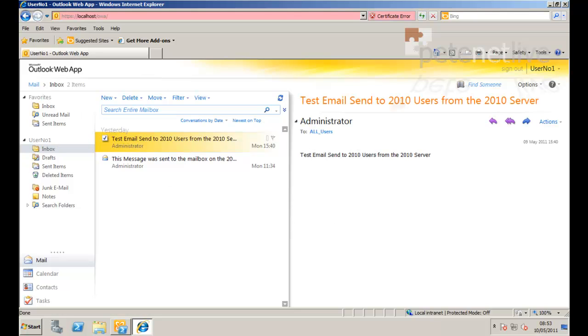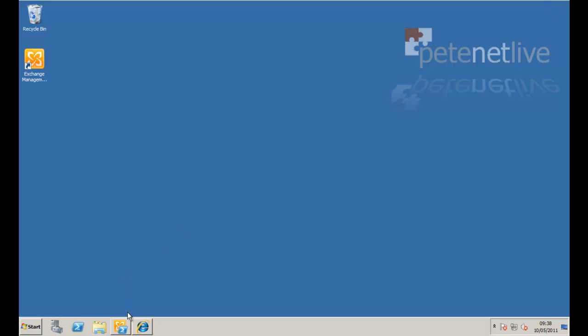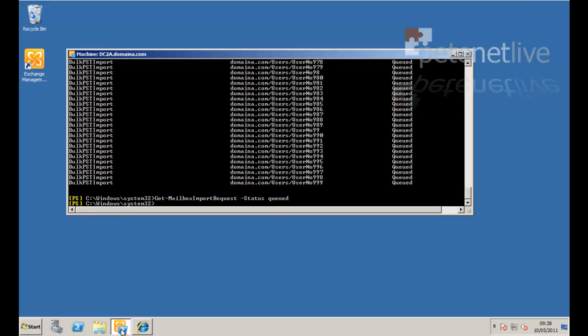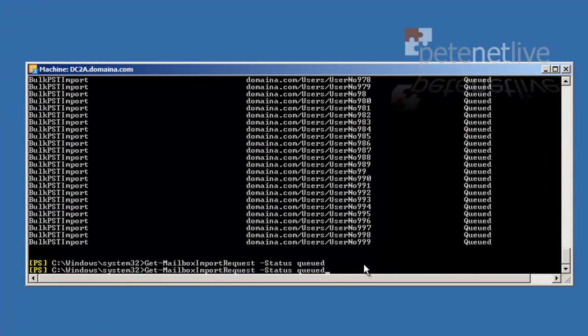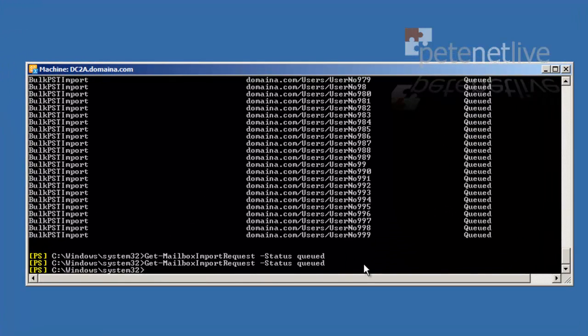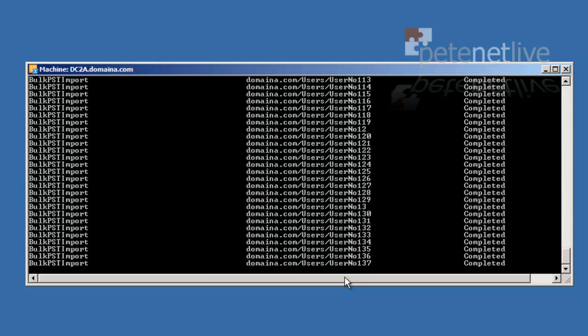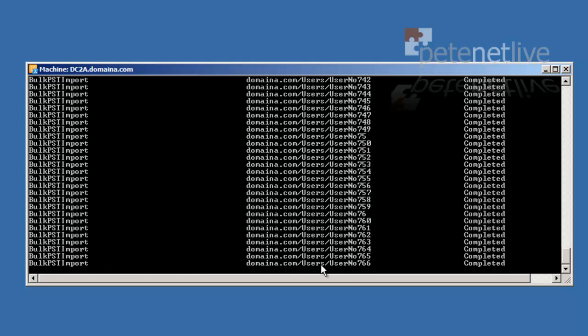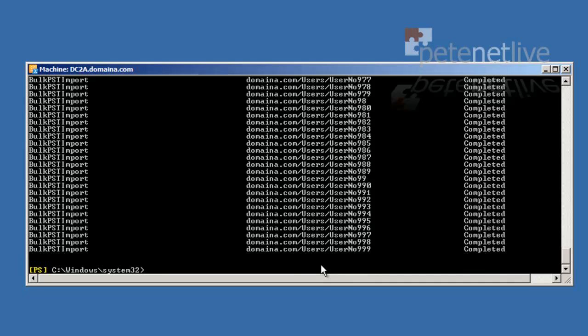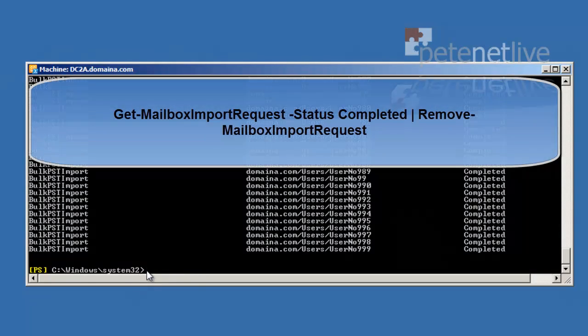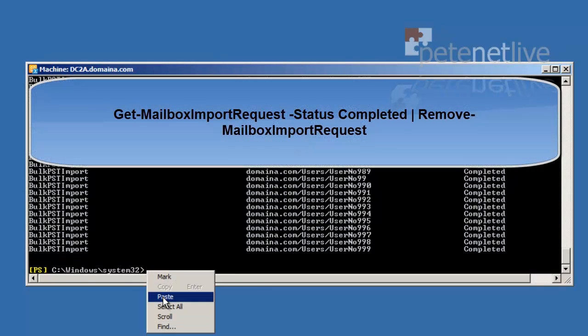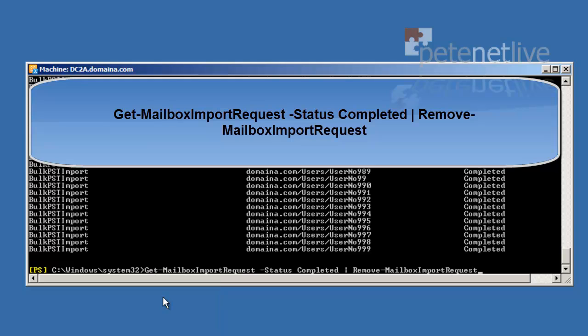Now remember these mailbox imports are all queuing up in the background. So what we need to do is we need to clear them. And to do that we execute the following command. Once again I'll put this on the website. And this removes the mailbox import request.